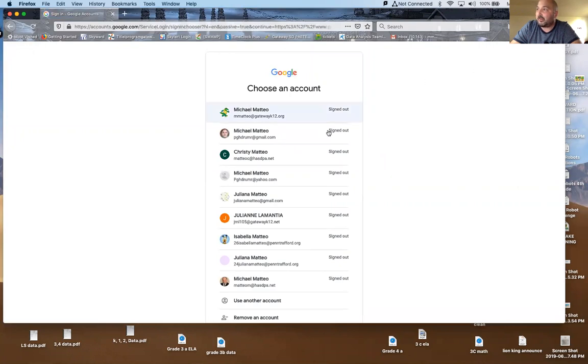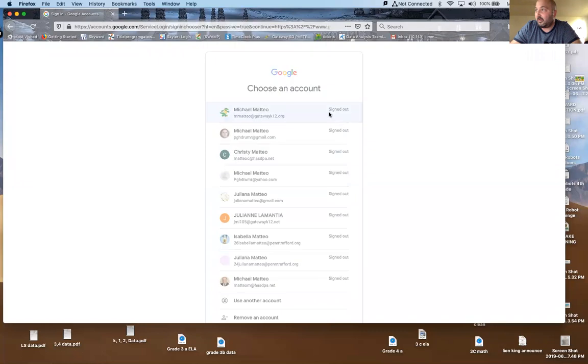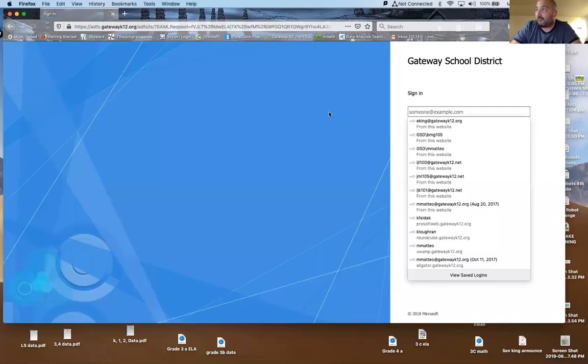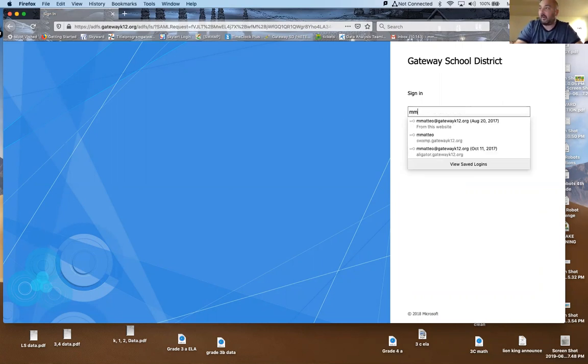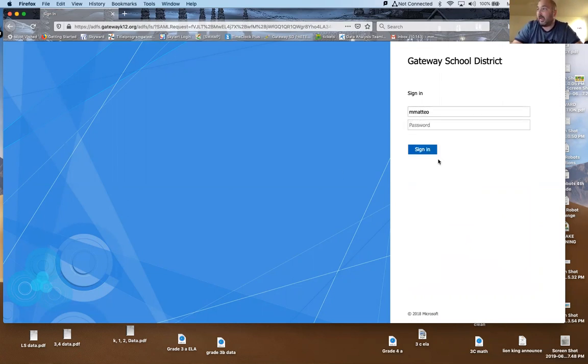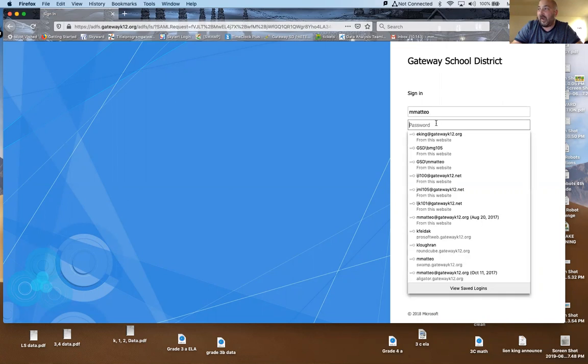Now mine is stored here, so I'm just going to click on this. But for students, you want to make sure that the students sign in with their gateway email as their username, and then their password is their student ID number.